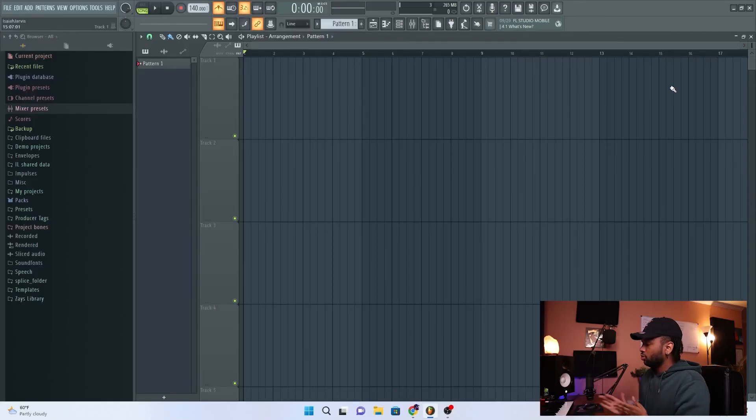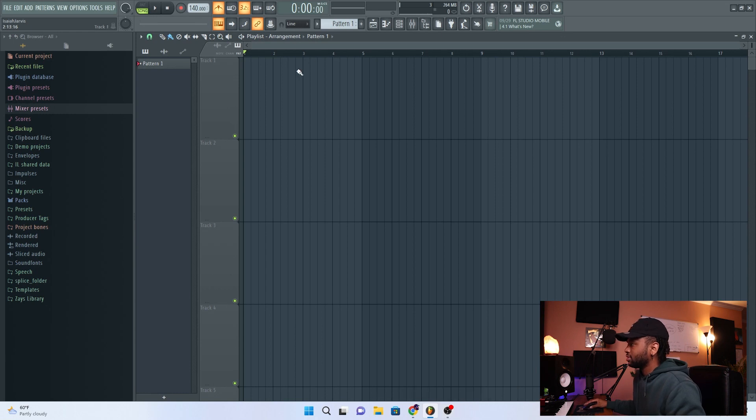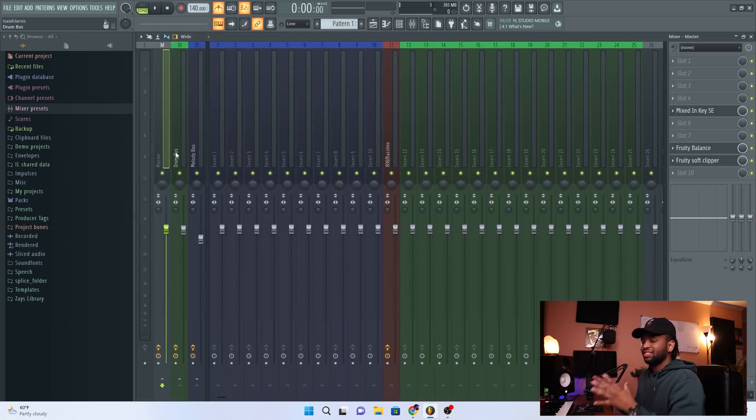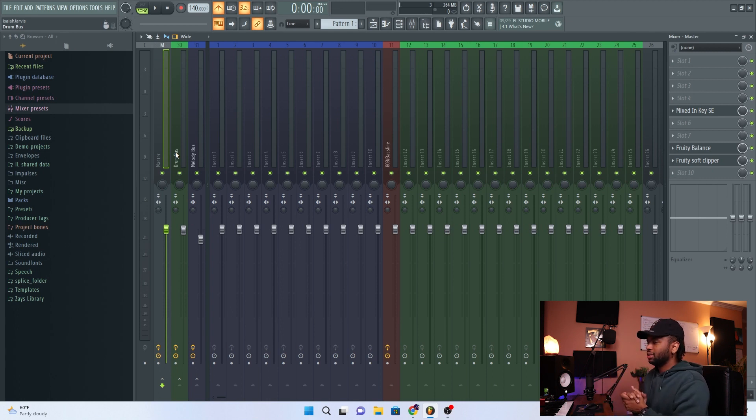This template is gonna give you kind of a framework for setting you up to have a good clean mix. All the plugins I'm using in this template are stock because I didn't want to use third-party plugins, but of course you can use third-party plugins. The mixing template is very, very simple. Let me first show you how you can access the template — it's very easy.